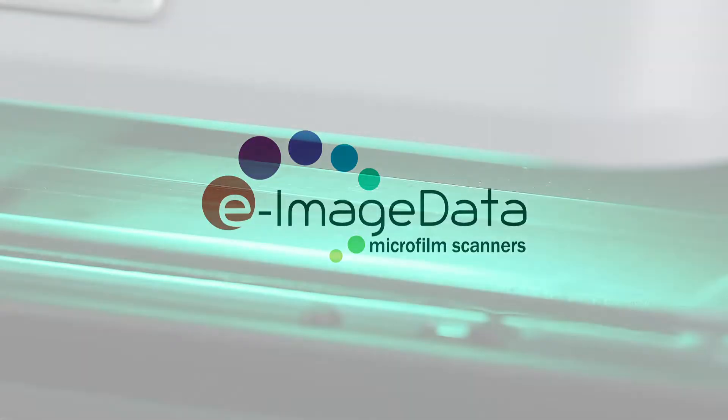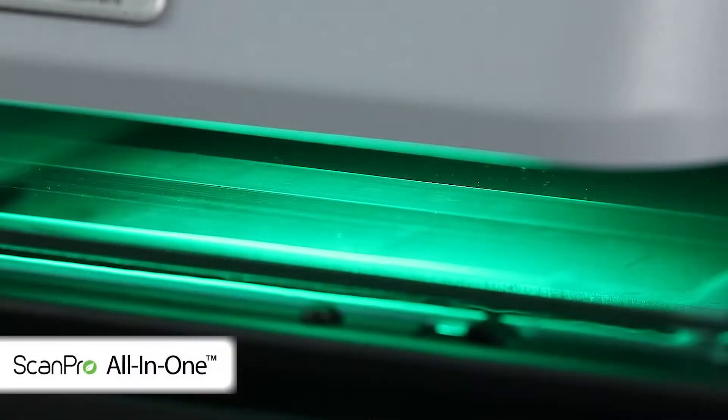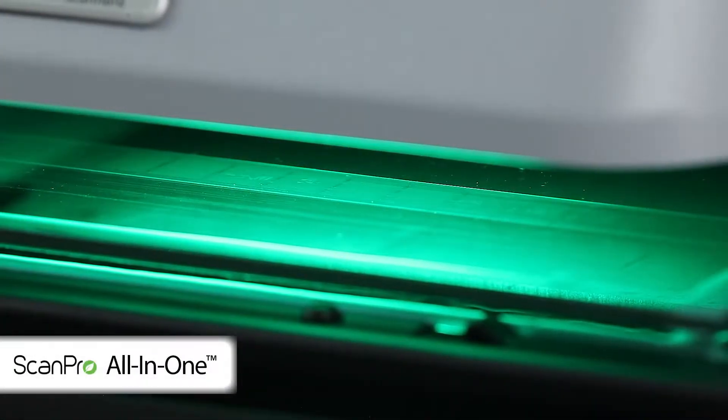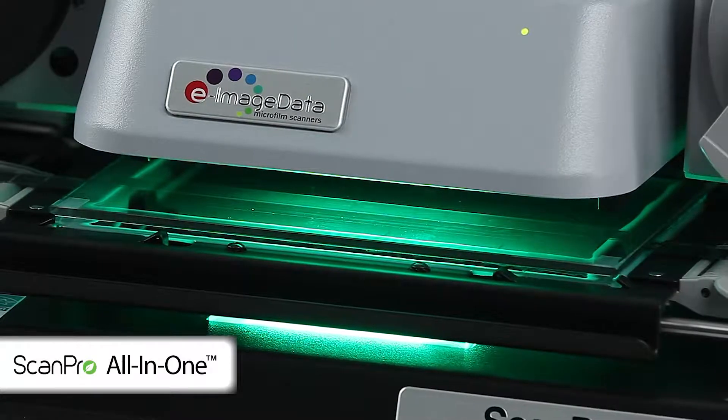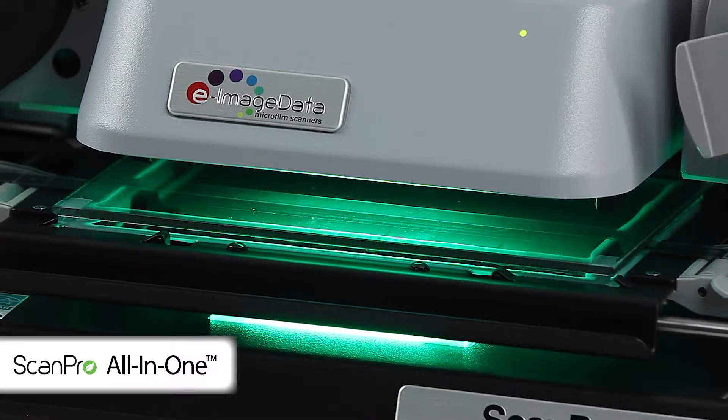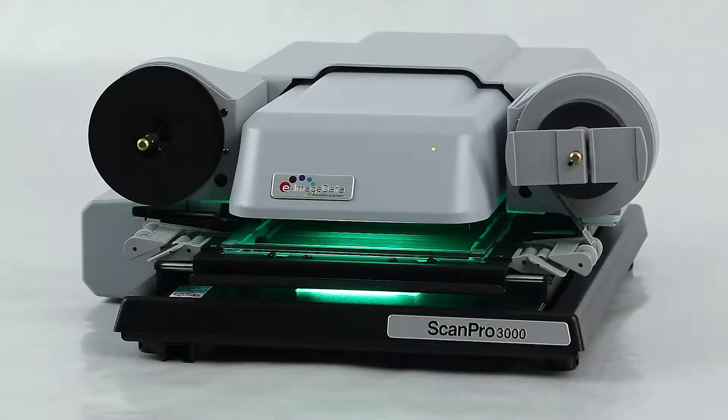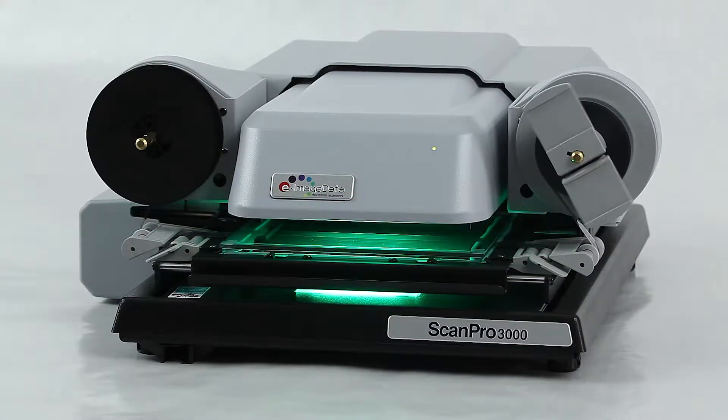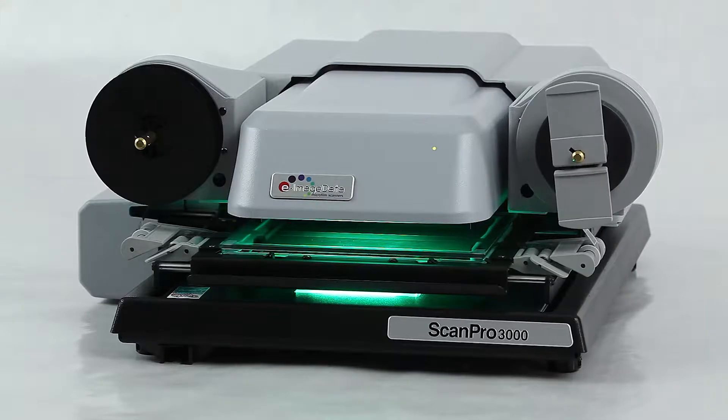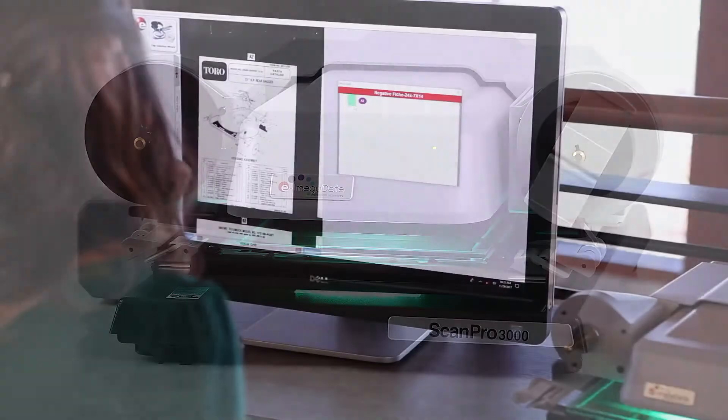E-Image Data introduces the ScanPro all-in-one microfilm scanner. The ScanPro all-in-one scanners are the first and only truly universal microfilm scanners available on the market today.